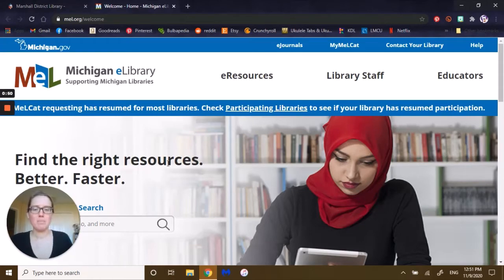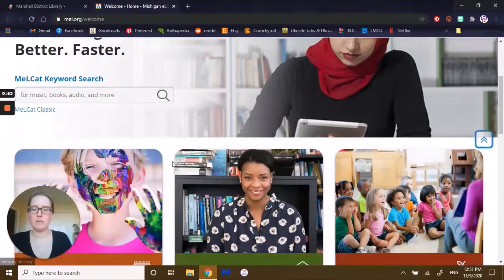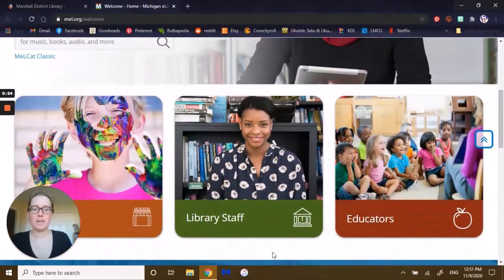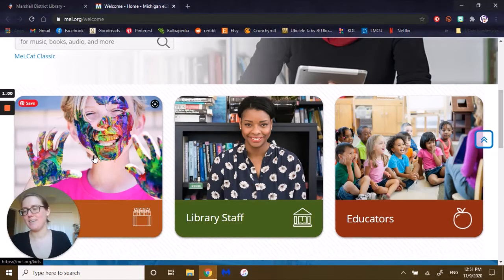Once you're on MEL, you're going to scroll down further to see some of their hubs. You will find stuff for educators, library staff, and kids — and that's where we will be starting off today. So click on it.